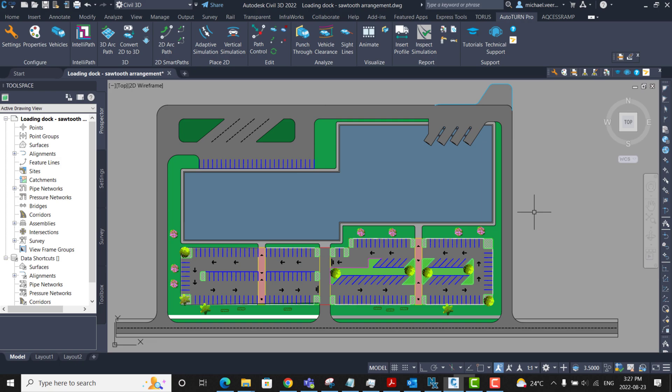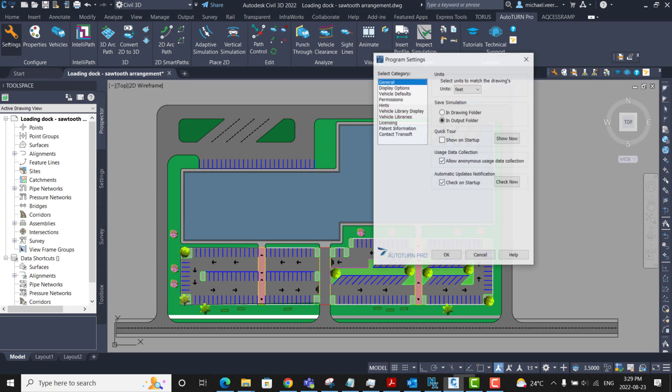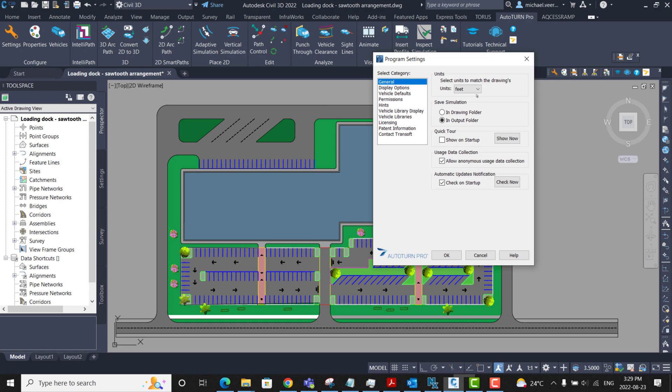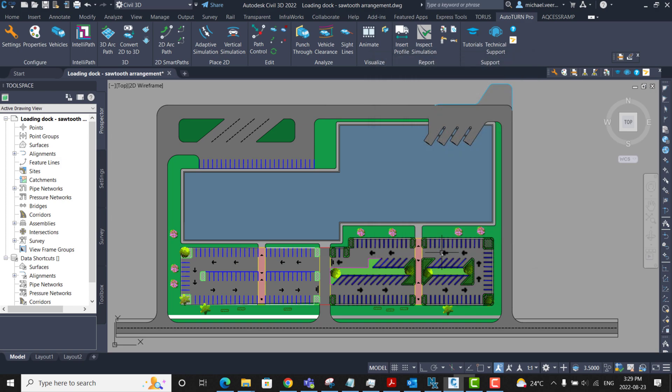AutoTurn includes hundreds of vehicles capable of performing swept path analysis including a variety of commercial truck vehicles. Because this drawing is scaled to imperial units, I'm going to go to settings within the AutoTurn ribbon and select feet for the units. I will select OK.